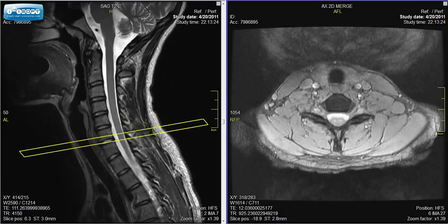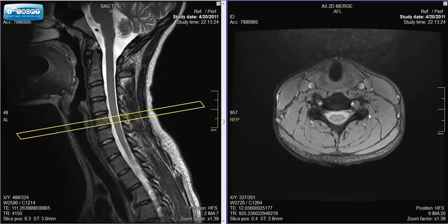Once again, we're looking at normal anatomy. If you look at some of our other videos, we'll show examples of things that can go wrong.